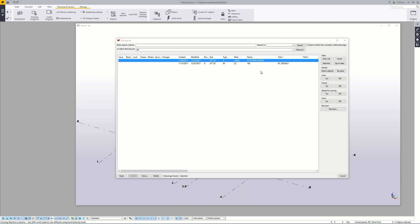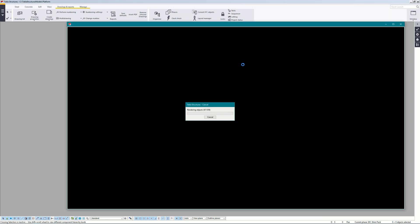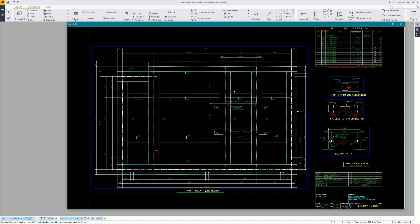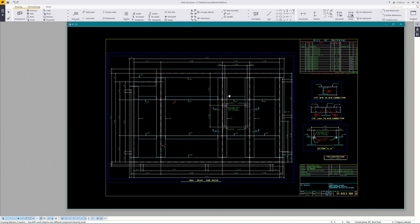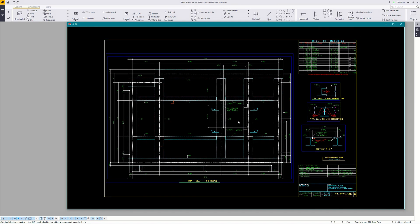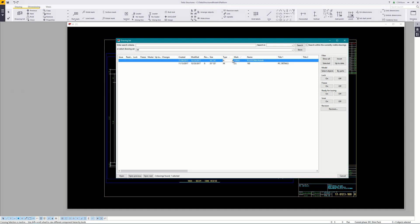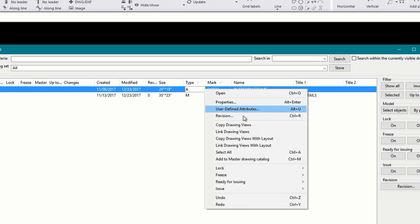Going back to the drawing list I've also already created a multi drawing which is drawing number 100 and I've linked the platform frame assembly to it. I did this by opening the empty multi drawing and then right clicked on assembly and selected link drawing views with layout. By selecting with layout it'll also bring in any templates you have defined in your assembly drawing.